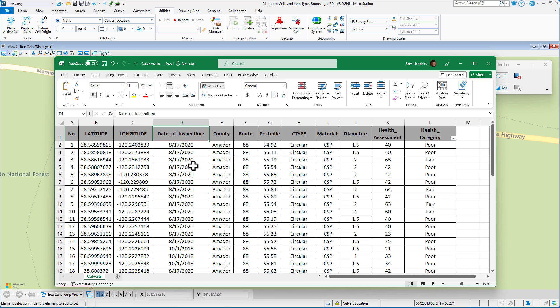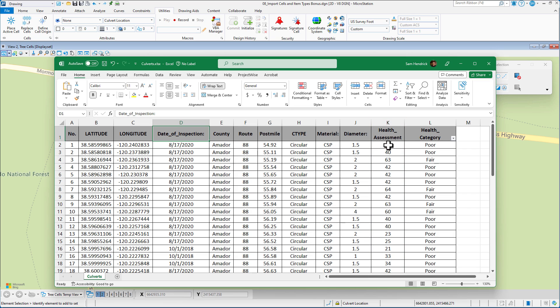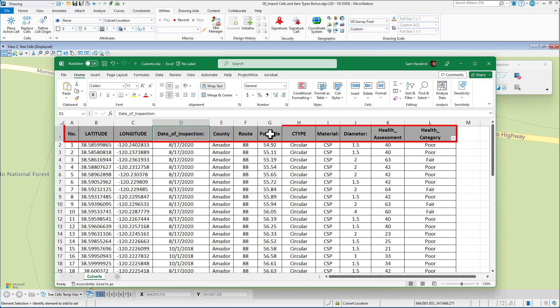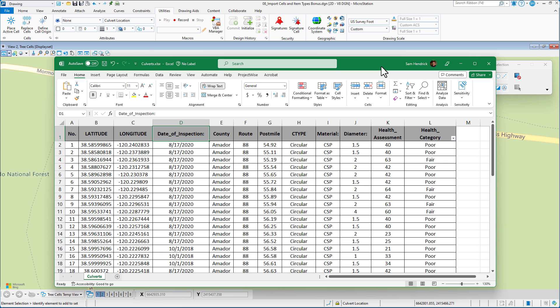So let's take a look at the CSV file. This is technically the Excel spreadsheet, but we exported this out as a CSV. It's the same data. Here I have all of this information. I'm going to be placing culverts and placing cells. What I want to do is place two different types of cells, one based upon the health assessment column, whether it's below 50, place one cell. If it's above 50, place a different cell.